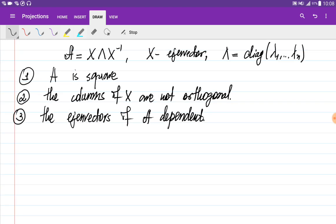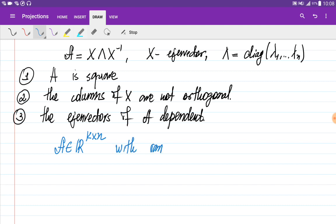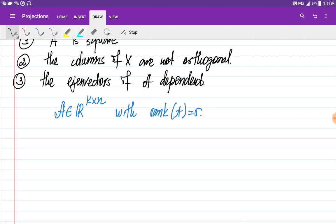So let us consider the case when A is a rectangular matrix K by N with rank R. We would like to find two symmetric matrices from A. If we multiply A transpose to A, we get an N by N matrix which is both symmetric and square.